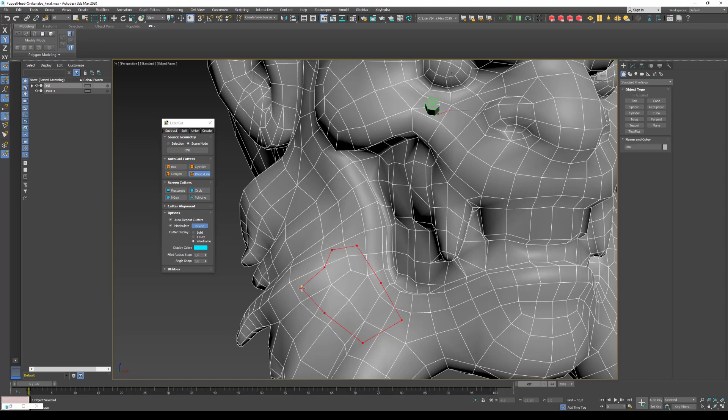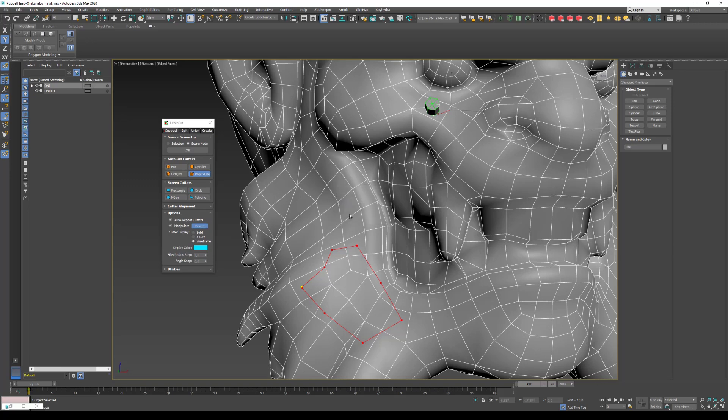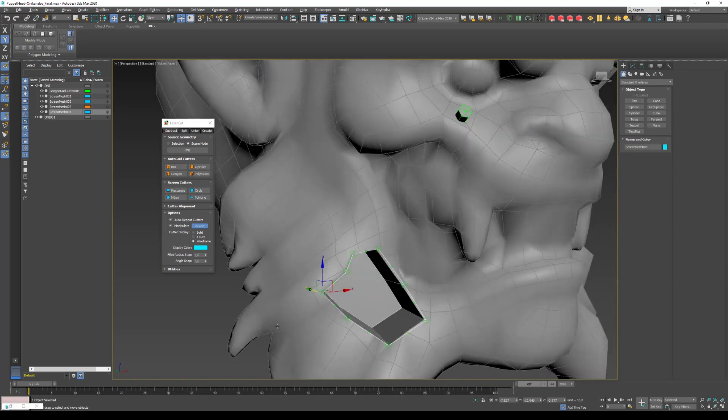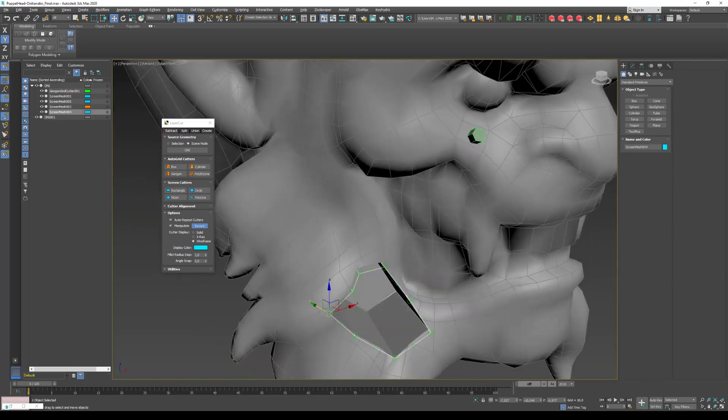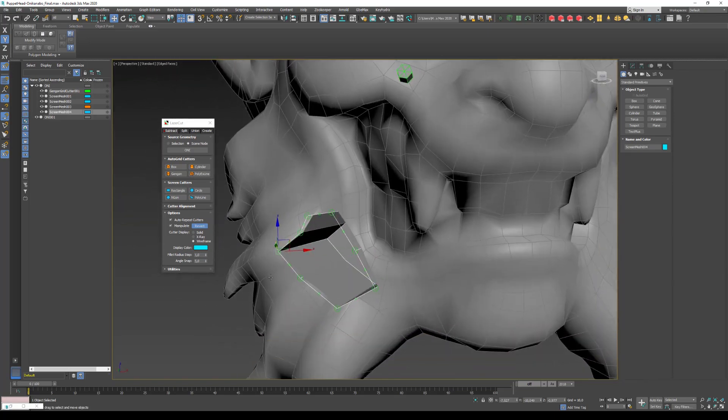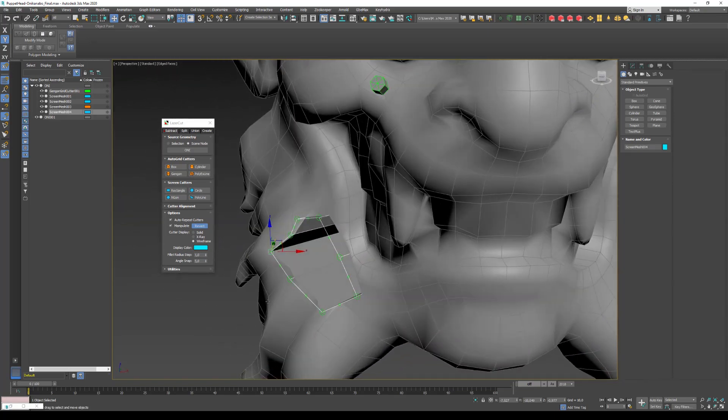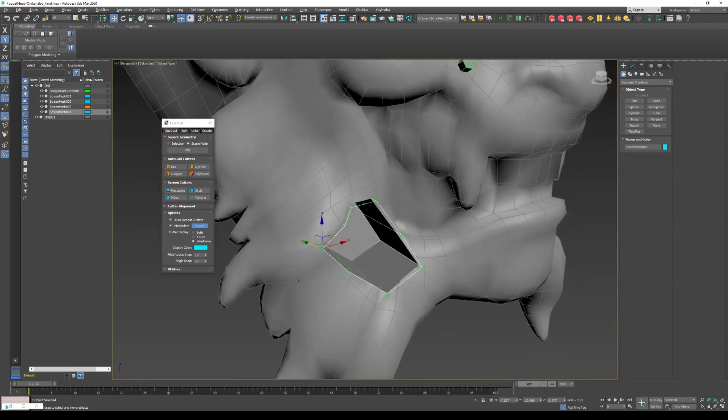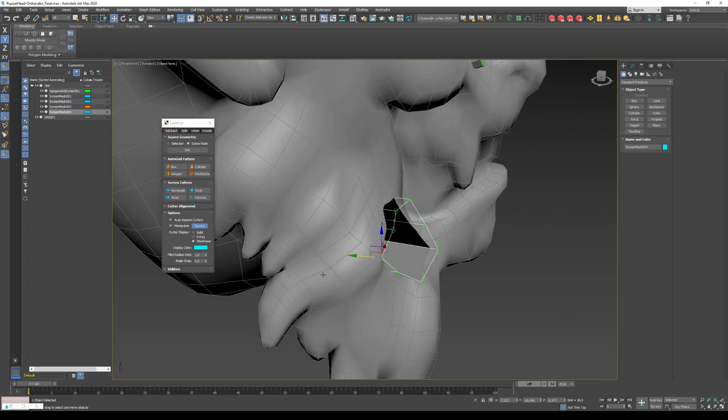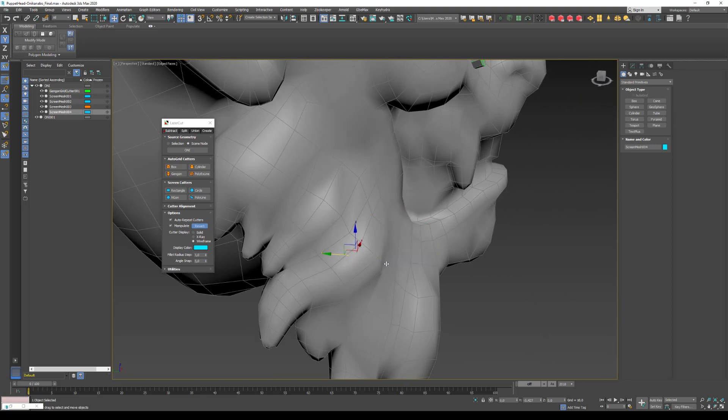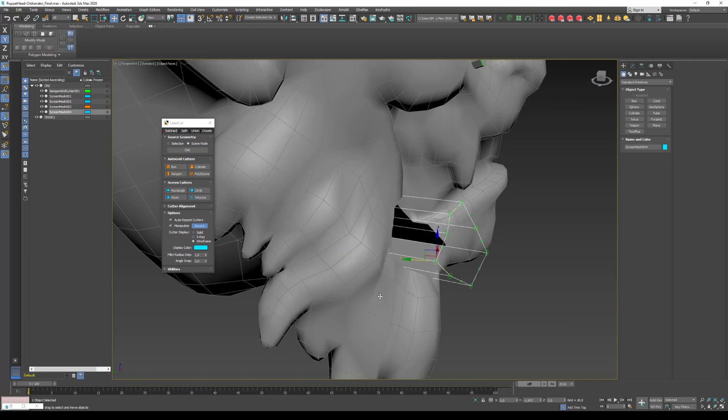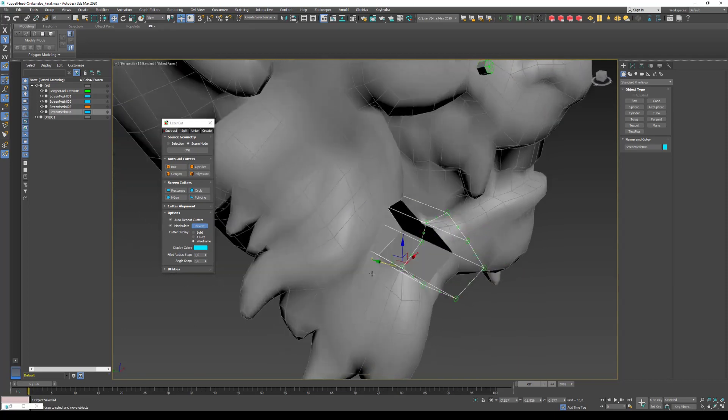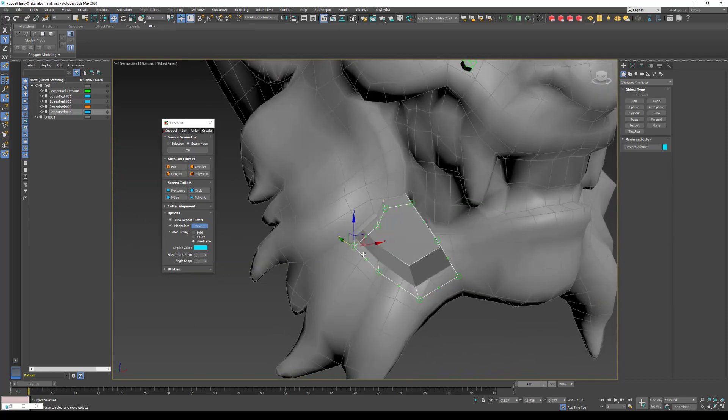So because the shape is really organic and I did an auto grid cutter, the cutter can be sometimes a bit behind like this, or a bit too far away. So you can just move it a bit. After, you can tweak it.